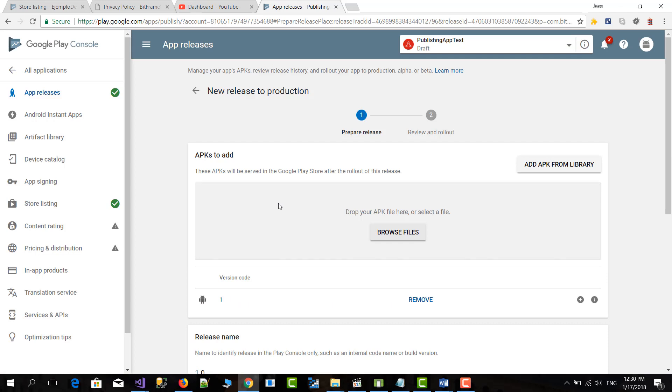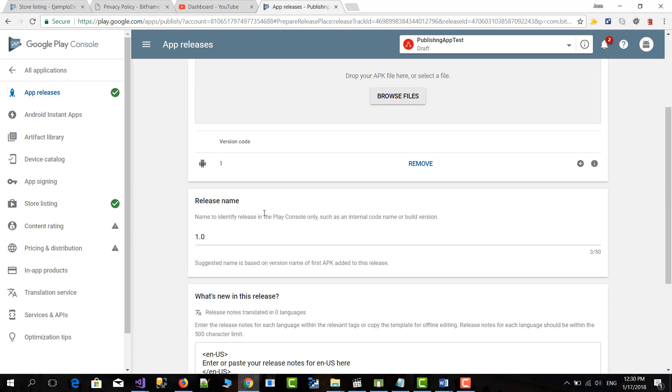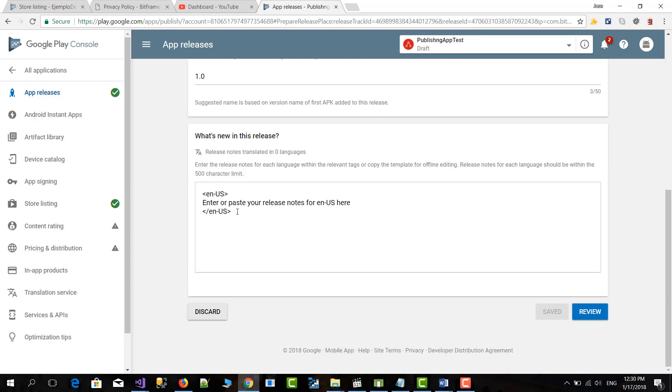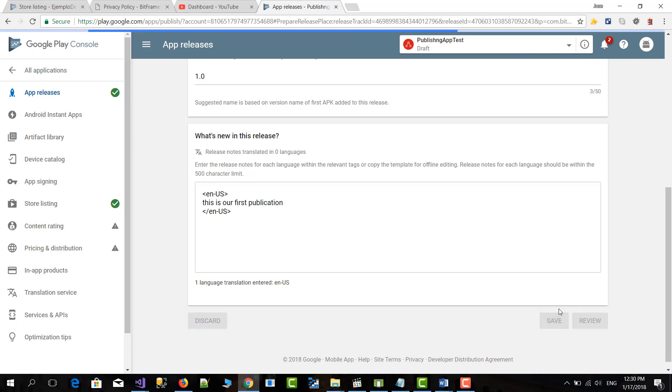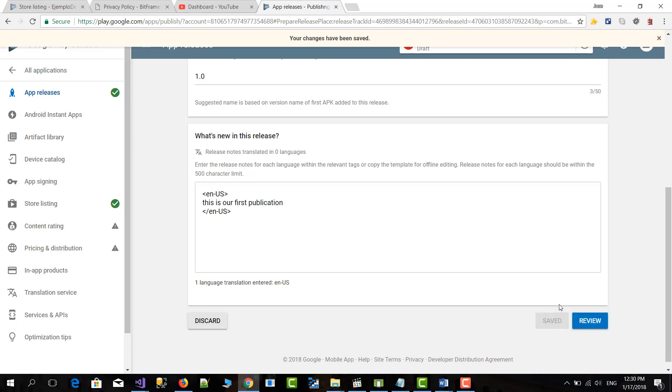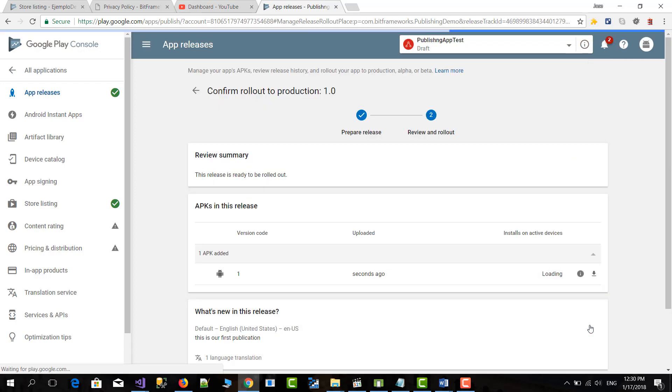Okay, after this we continue. You have to change this otherwise you will not be allowed to publish. So we're going to write this is our first publication. And save. Then we click on review.